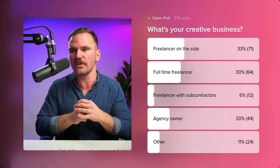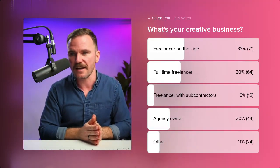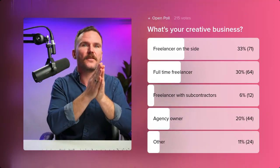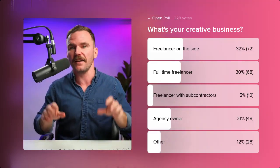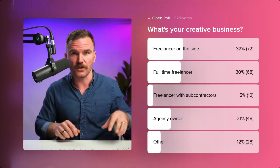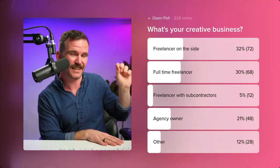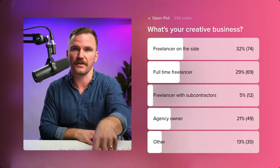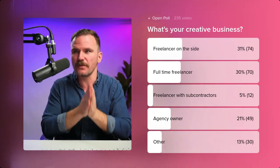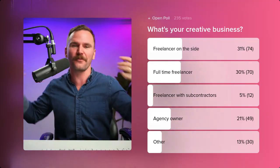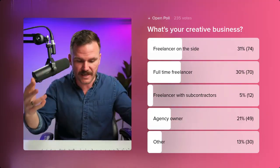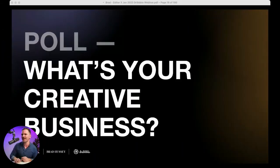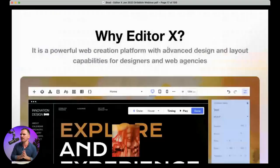Whether you're freelancing on the side or full-time, you can apply these principles wherever you are in your business — whether you're in school and side-hustling, or an agency owner bringing in a quarter million a year. These principles apply across the board. And a lot of the time, even when we're full-time, we can't see our own situation clearly — you can't read the label from inside the jar. That's what we're here to provide: an outside perspective.